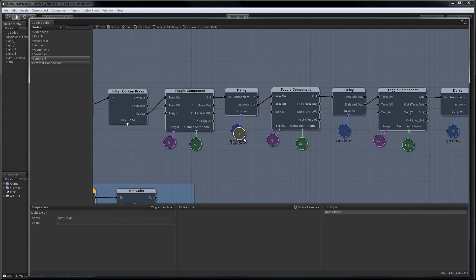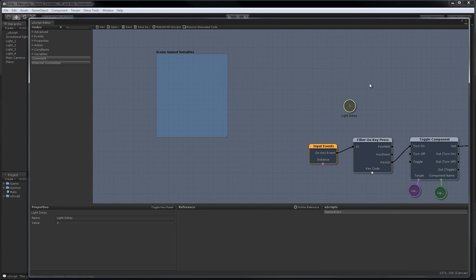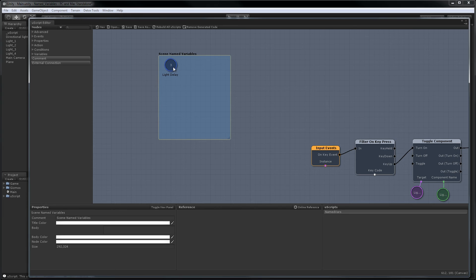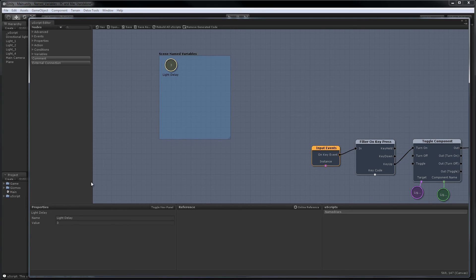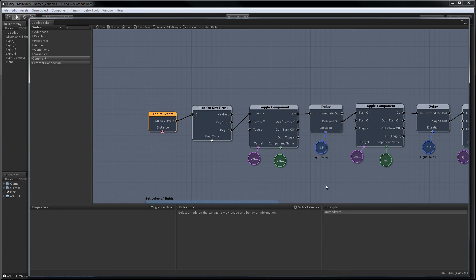Let's copy and paste and we'll just move it up here. So now whenever you want to change all the lights timing you can just change this here and it'll propagate through the entire scene.